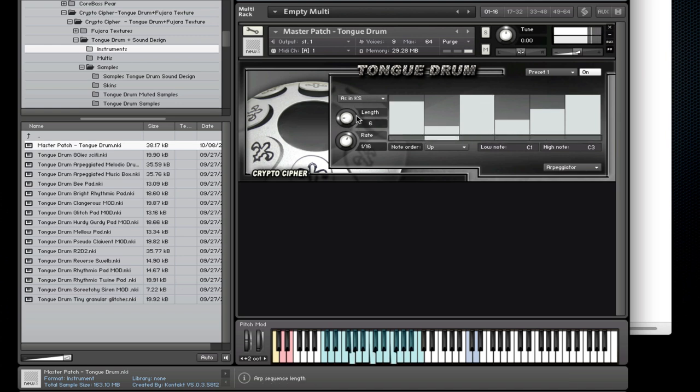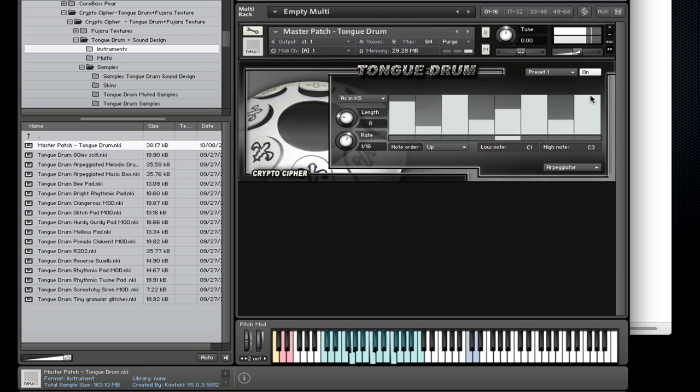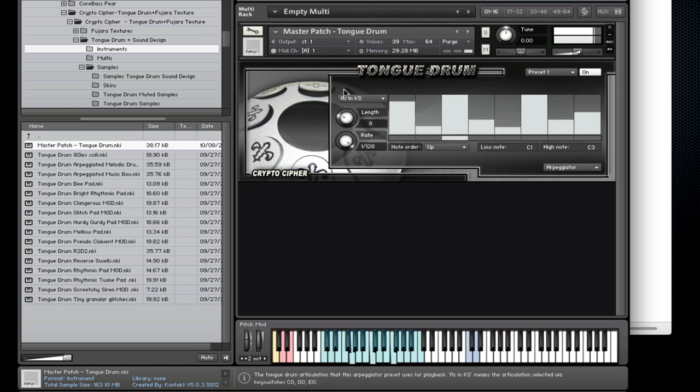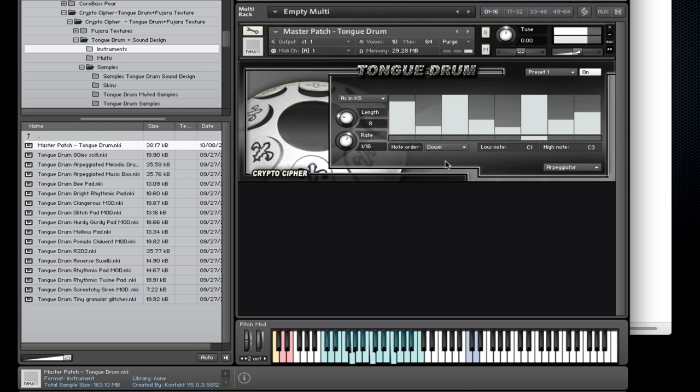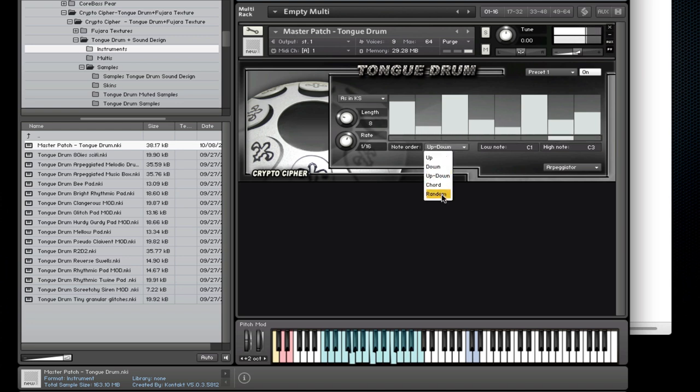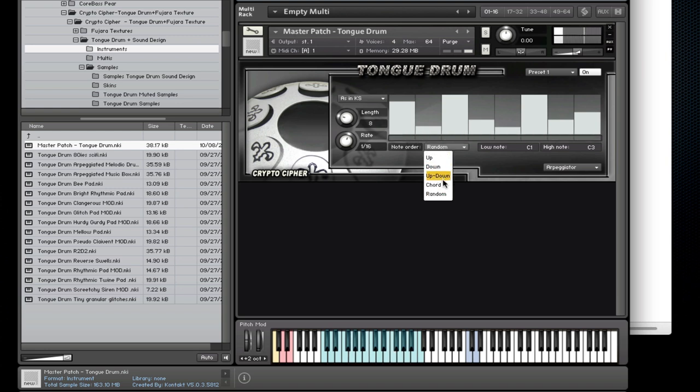You can change the length, the speed. It goes all the way up to 128 notes and goes all the way down to whole notes. The note order can be changed over here. And there's even a chord mode which plays the entire chord for each hit.